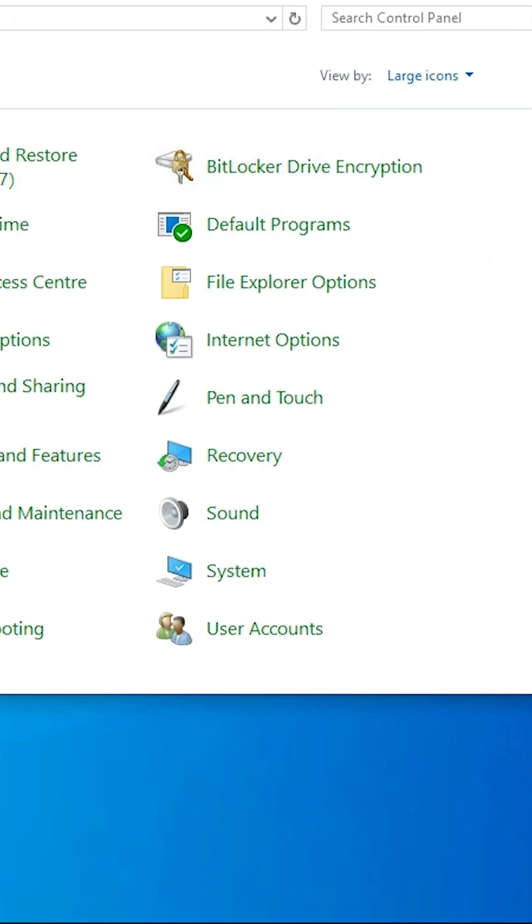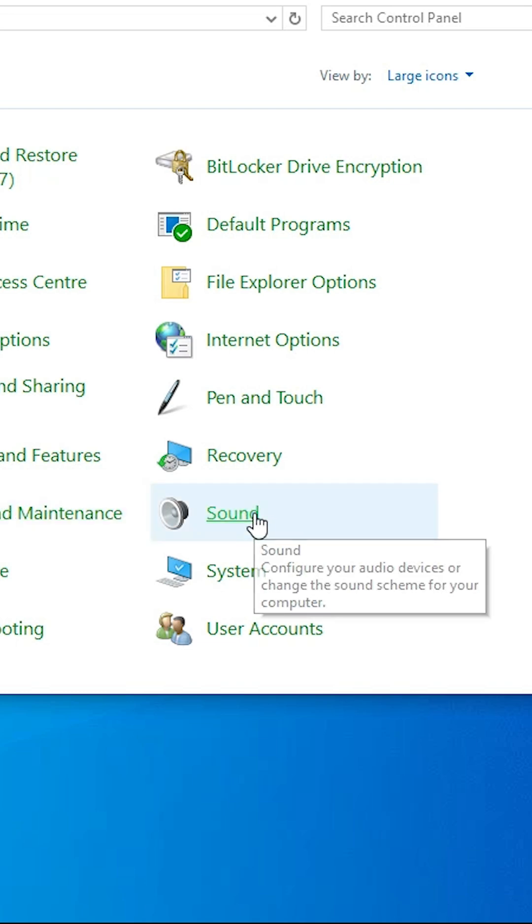Here we find many options. Find Sound and click on it.